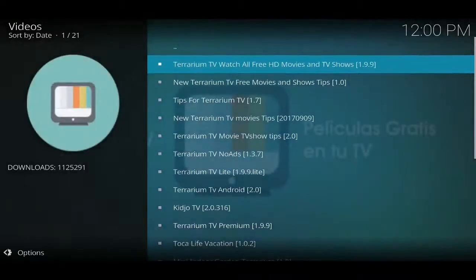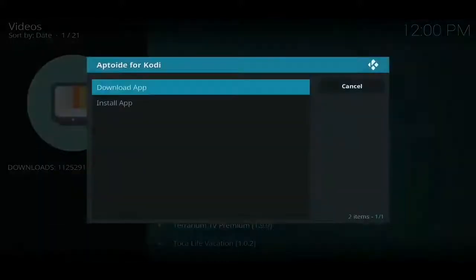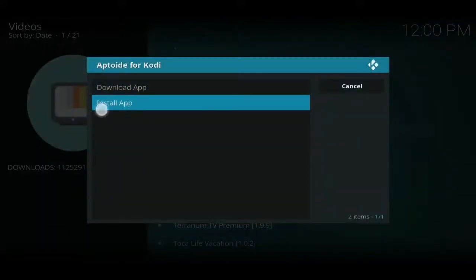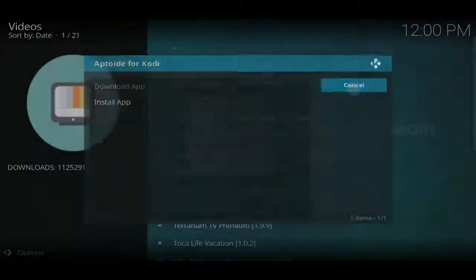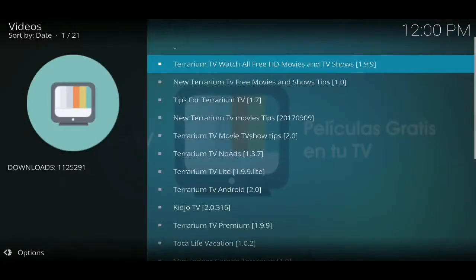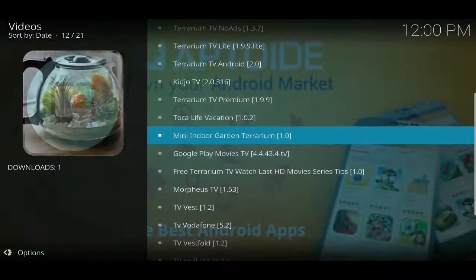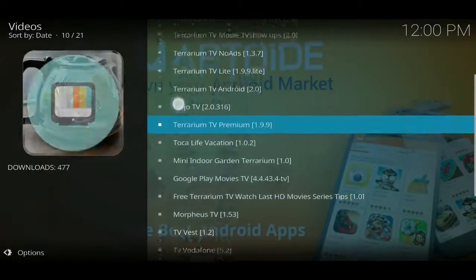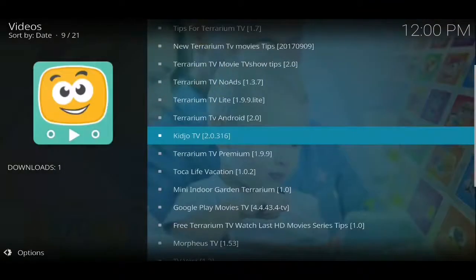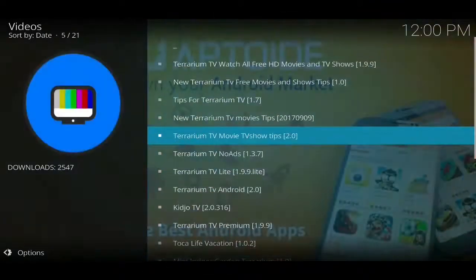It's version 1.9.9 — that's the latest one at the minute. So if you click on there you get two options: Download App or Install App. If you want to use this straight away you need to click on Install App, and that'll prompt you and then you can install that app very easily.